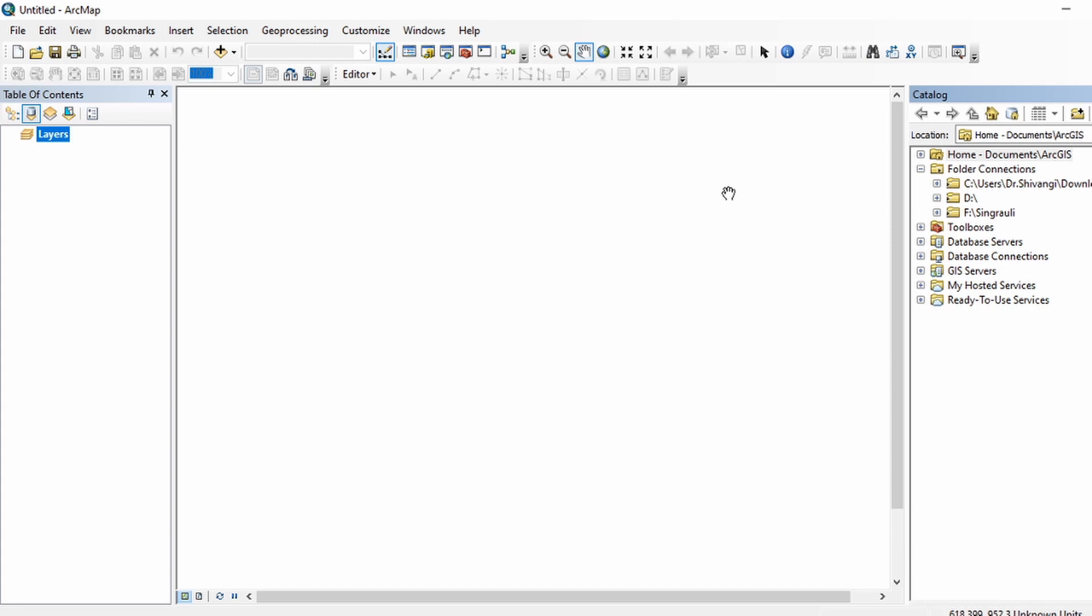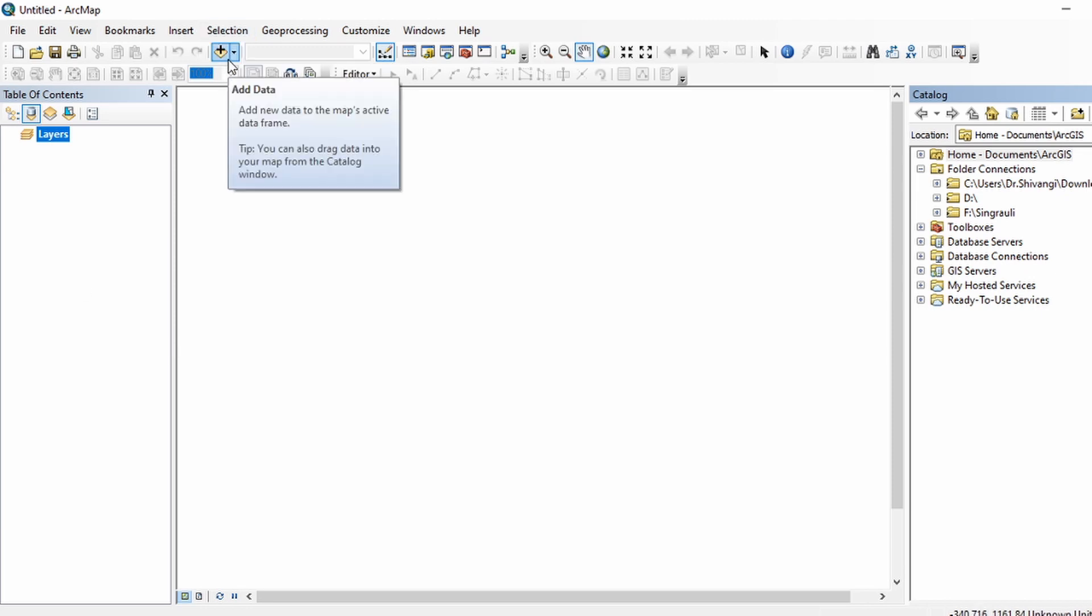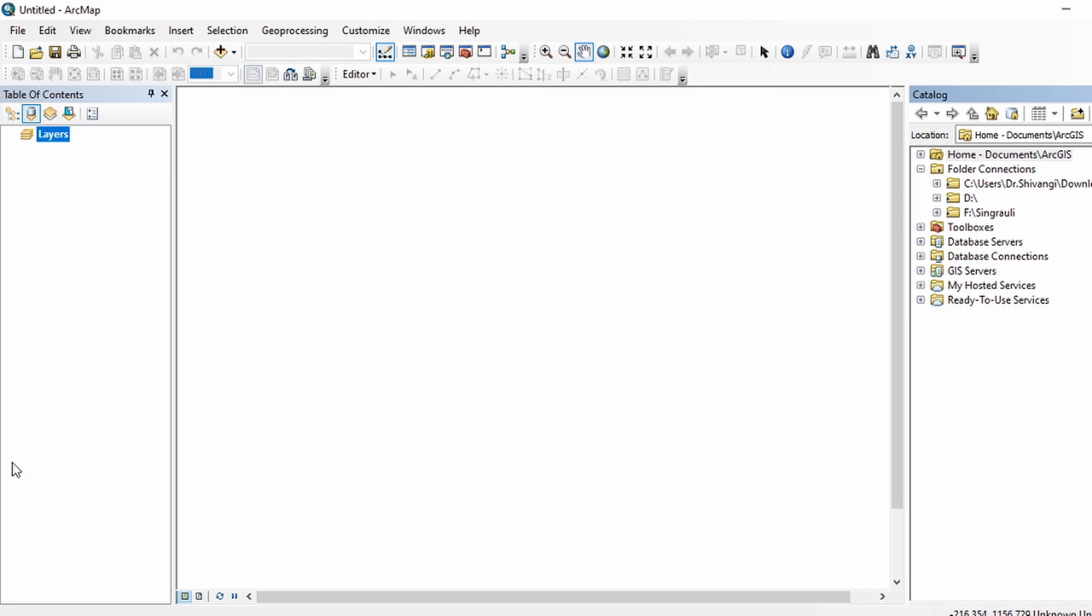Then Arc Map has a table of content window. This is the table of content window which is used for displaying the layers. You can add layers to this window by using the add data icon. Just click on the add data icon and you can add the data from here, and that data will be displayed in this table of content.